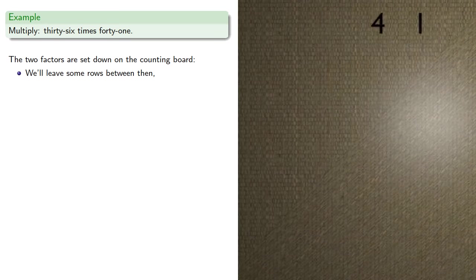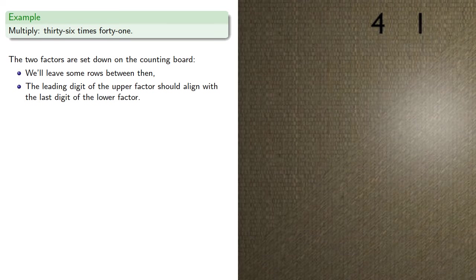In the setup, we want the leading digit of the upper factor to align with the last digit of the lower factor.